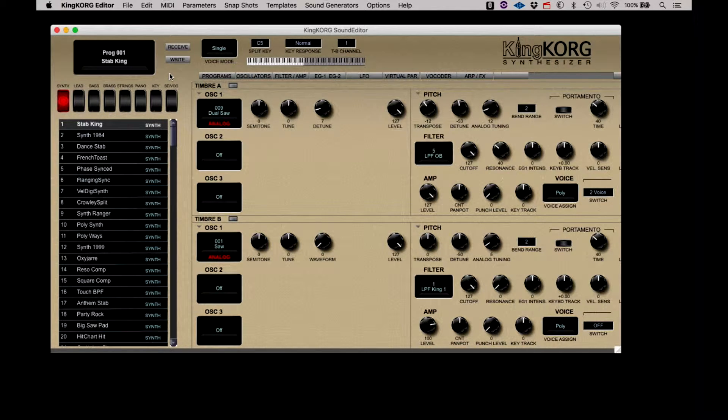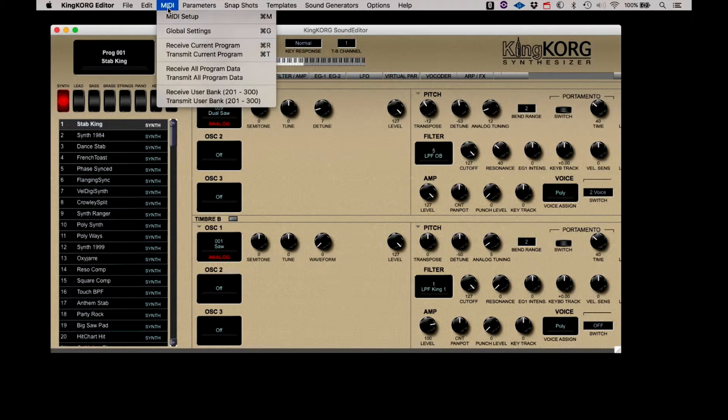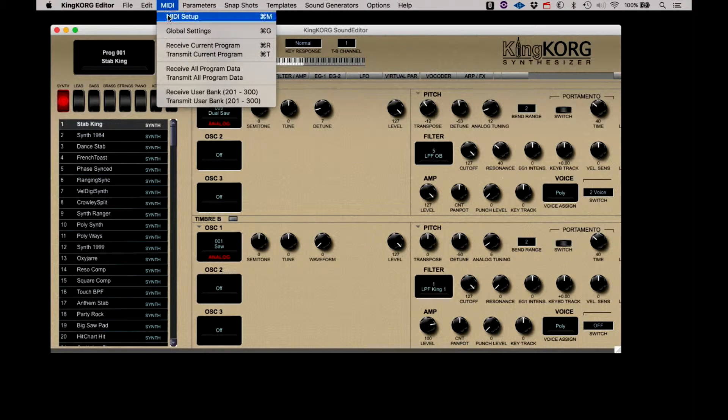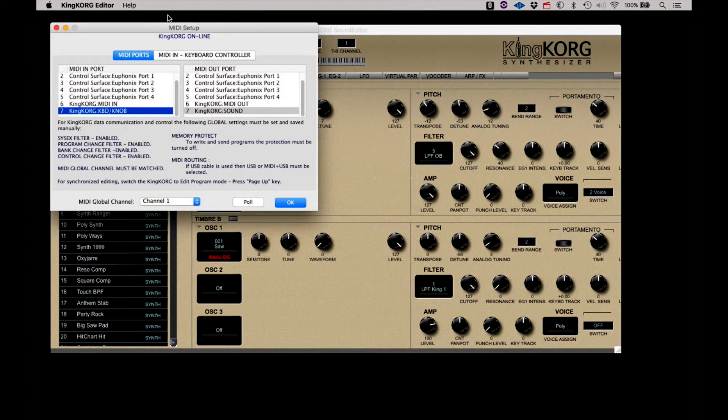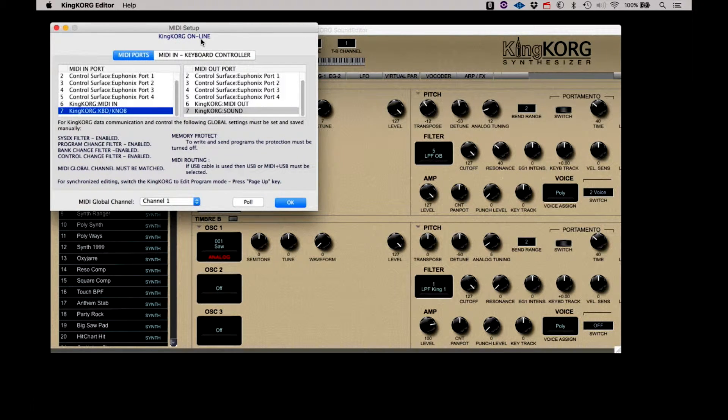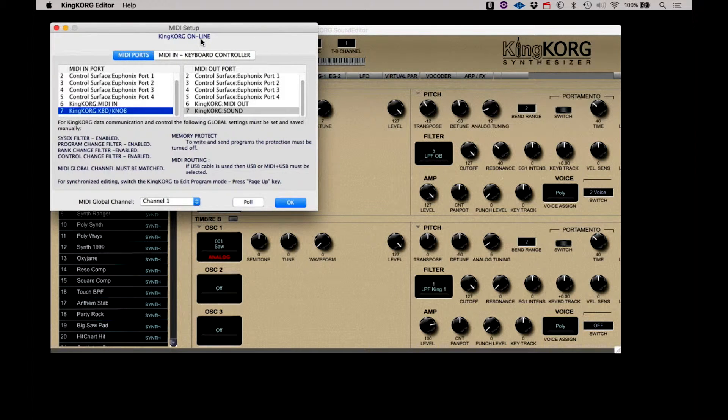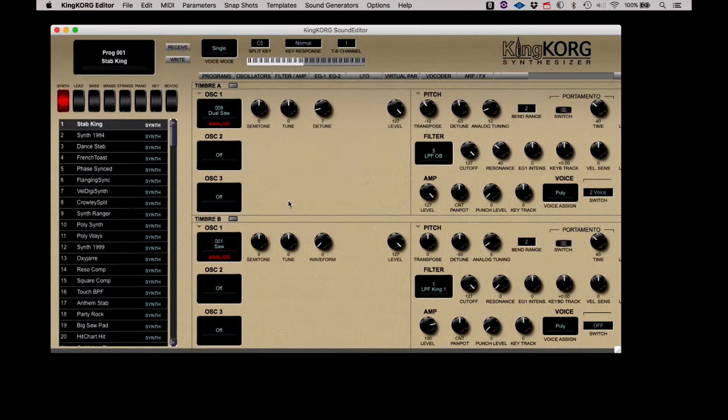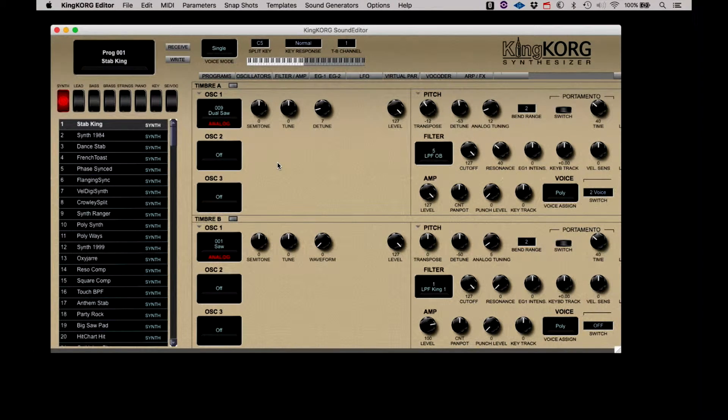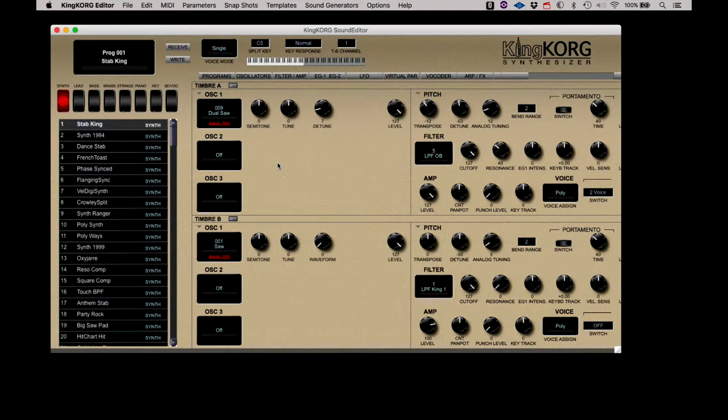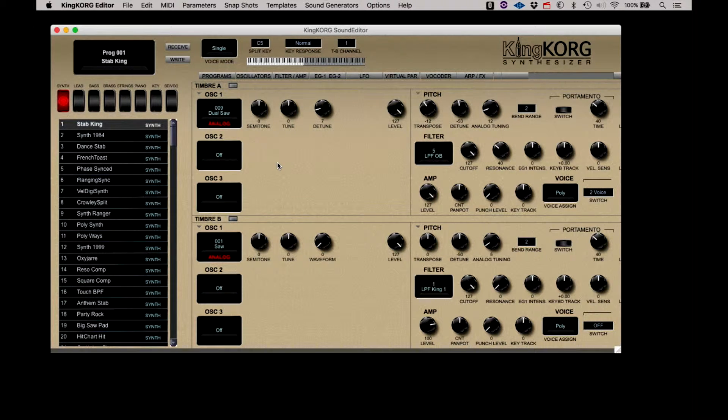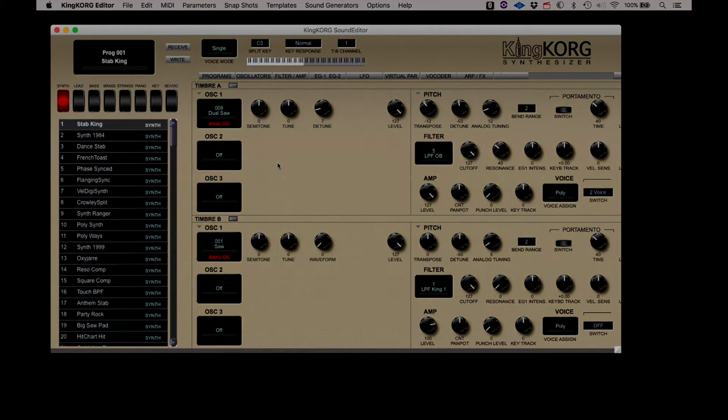To confirm the connection, we simply click MIDI, then MIDI setup. If we have set the KingKorg up in the past, it should be online. Close this window and we're back on the main screen. If the KingKorg is not online, please review the MIDI setup video to confirm all settings are correct.